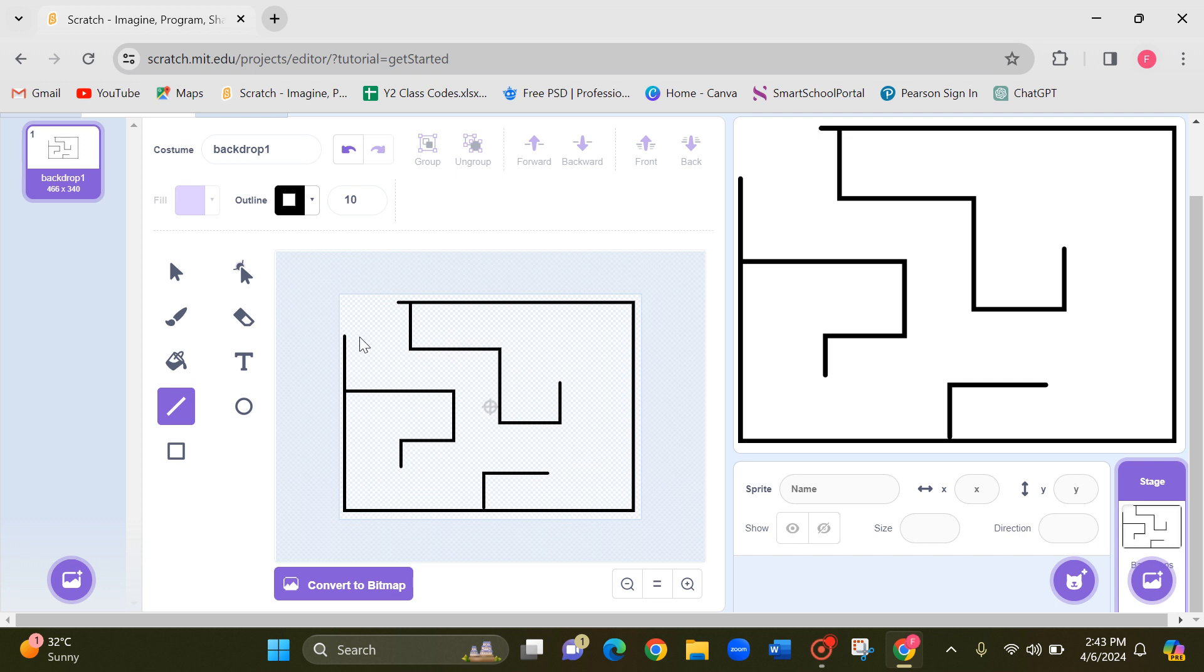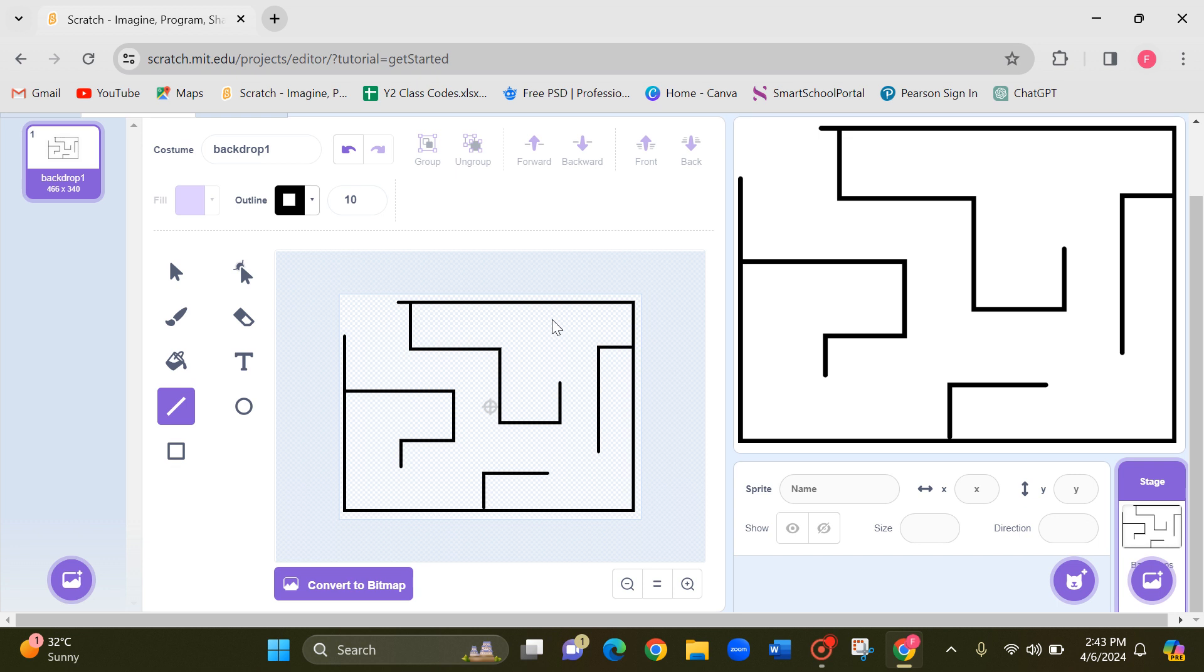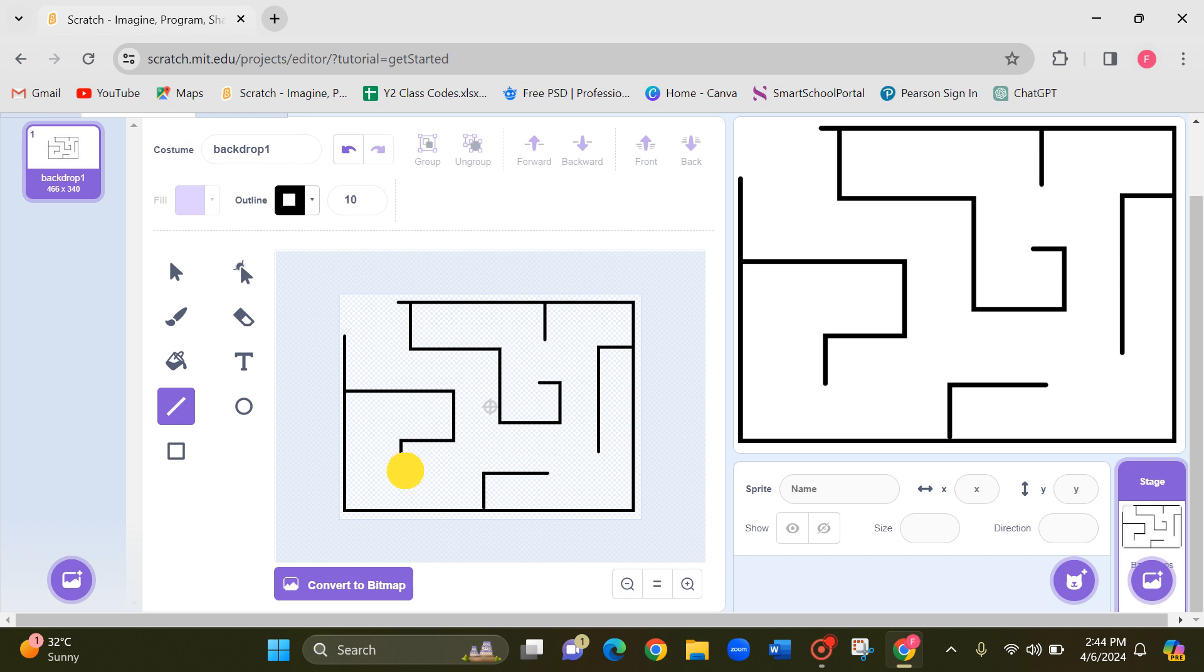So my sprite will move like this. The end should be here. I can draw another line like this. All right, hope this is fine.